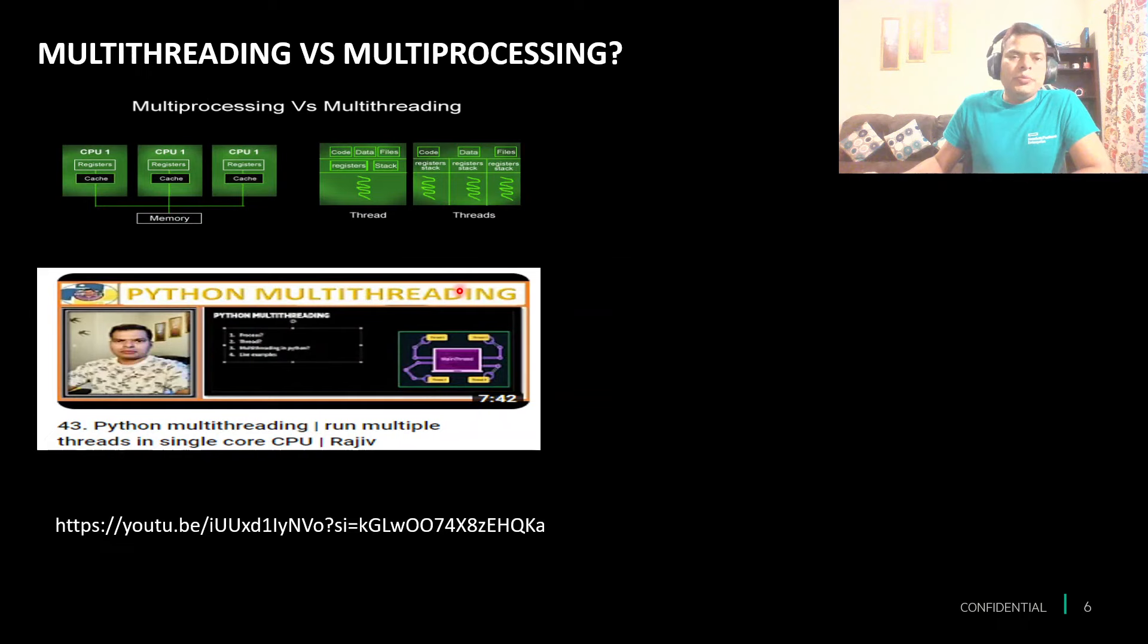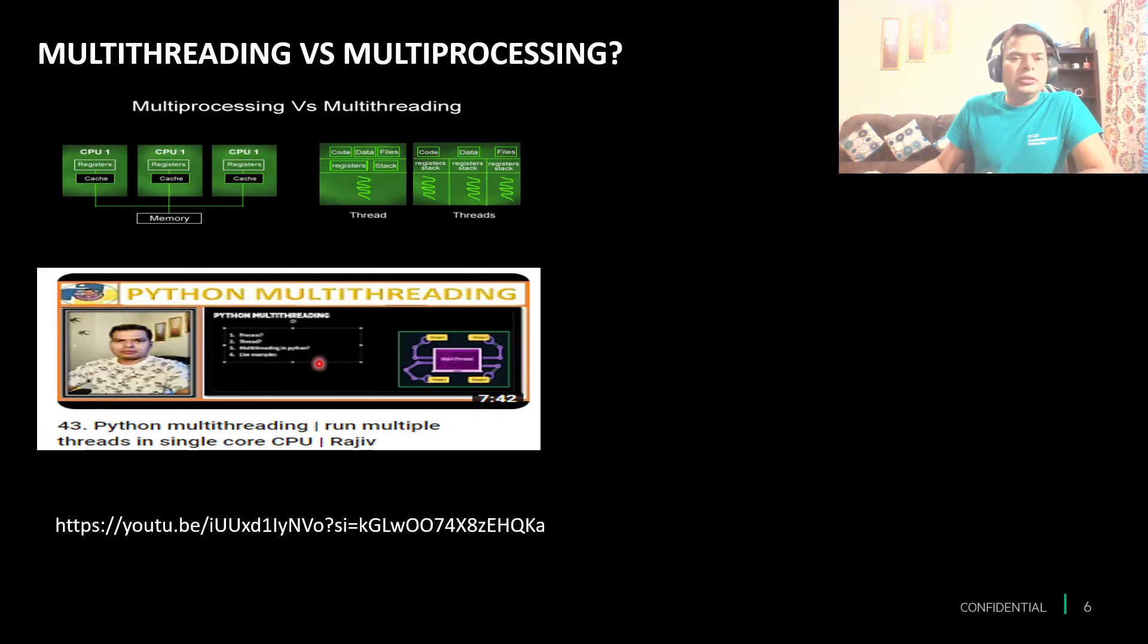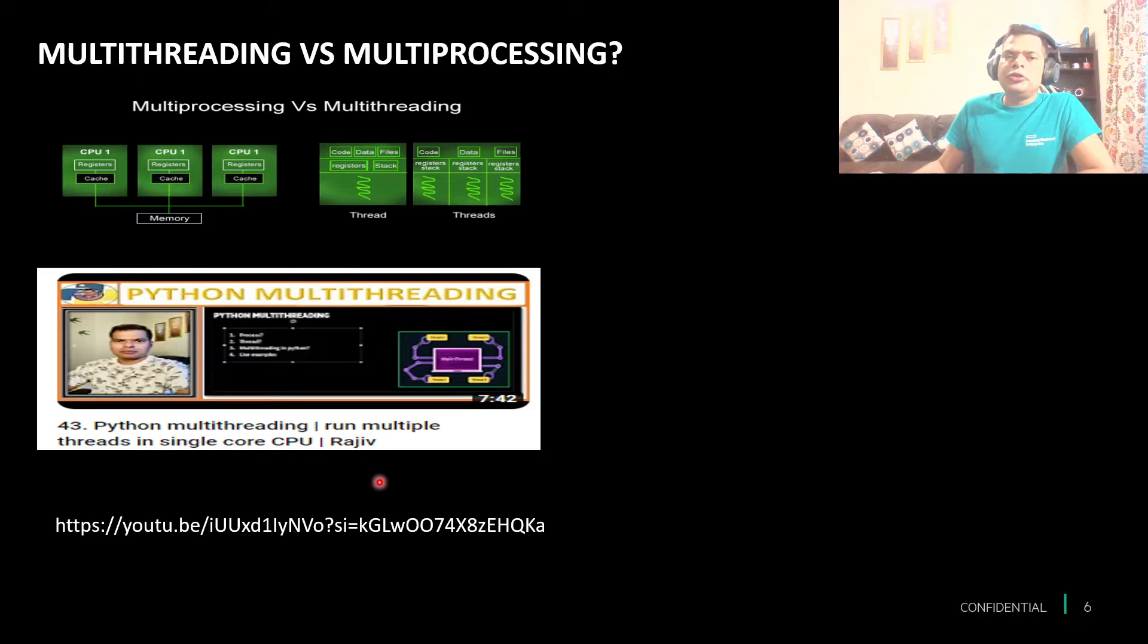If you have missed my Python multi-threading recording, just look for it and explore it. I've talked in detail about multi-threading. For multiprocessing in Python, we only need to know a few things.